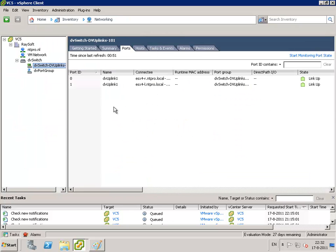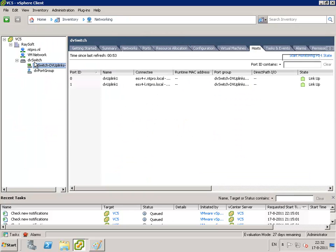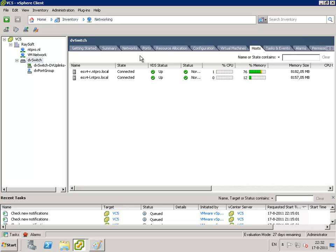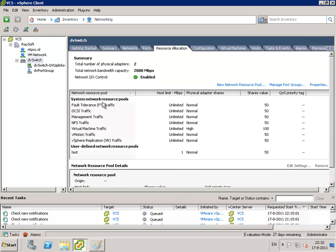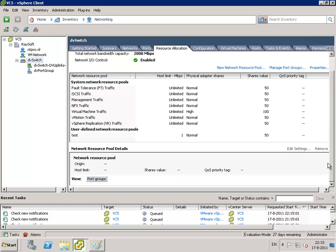And then you have to select your switch and go to the resource allocation tab. You will find the predefined system network resource pools right here.